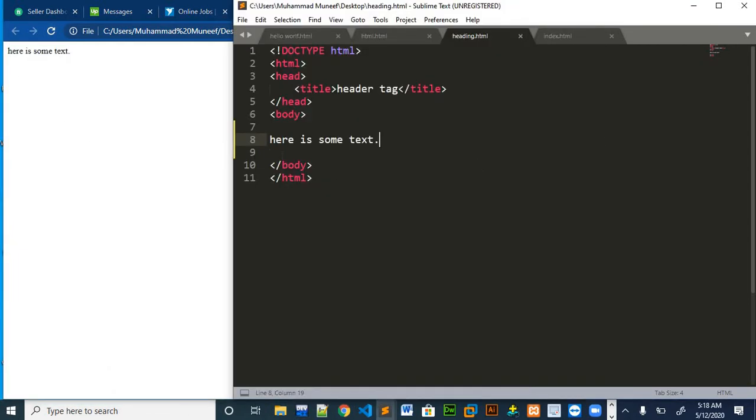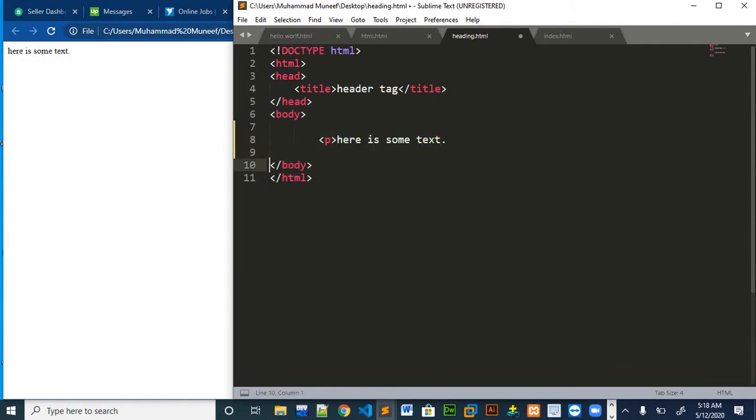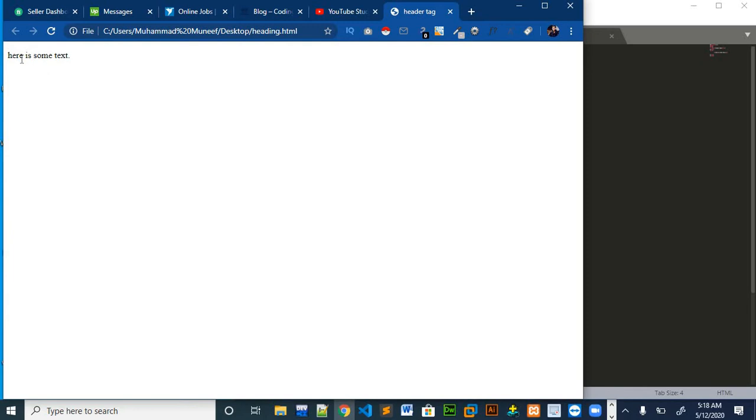The text will be shown in the webpage like this. If we put paragraph tag and we run it again, it will not affect our text in the webpage because paragraph tag does not provide any type of styling.